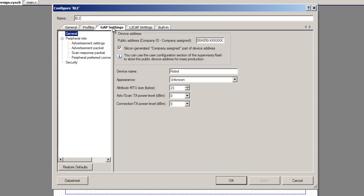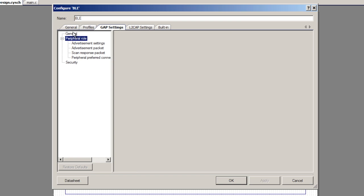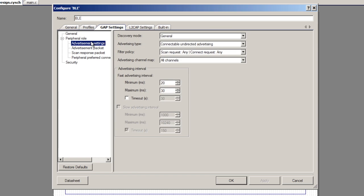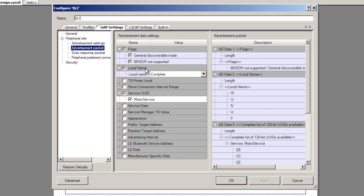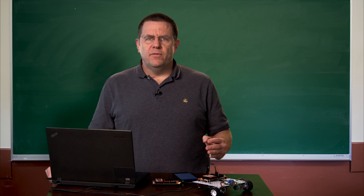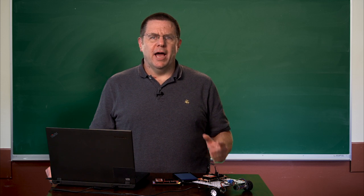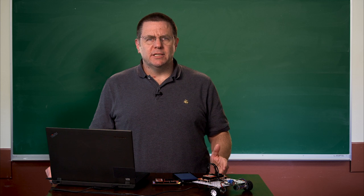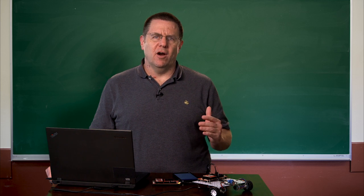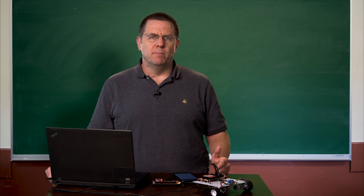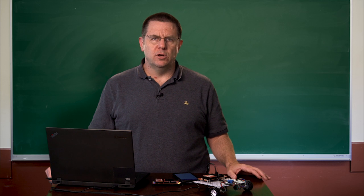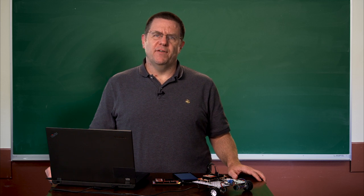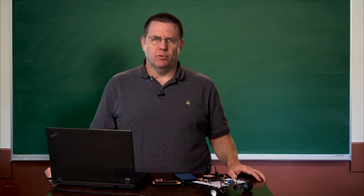In the GAT settings, I gave the thing a name and in this case, I call it robot. I advertise forever. I've got a whole bunch of batteries so it's really not that big a deal. And inside of the advertising packet, I advertise the name of the robot and I advertise the fact that I have a motor service in there. And the motor service is my own custom UUID. This is so on the Android phone, I can only listen to BLE devices that are advertising that they have the motor service UUID. This simplifies the connection process.